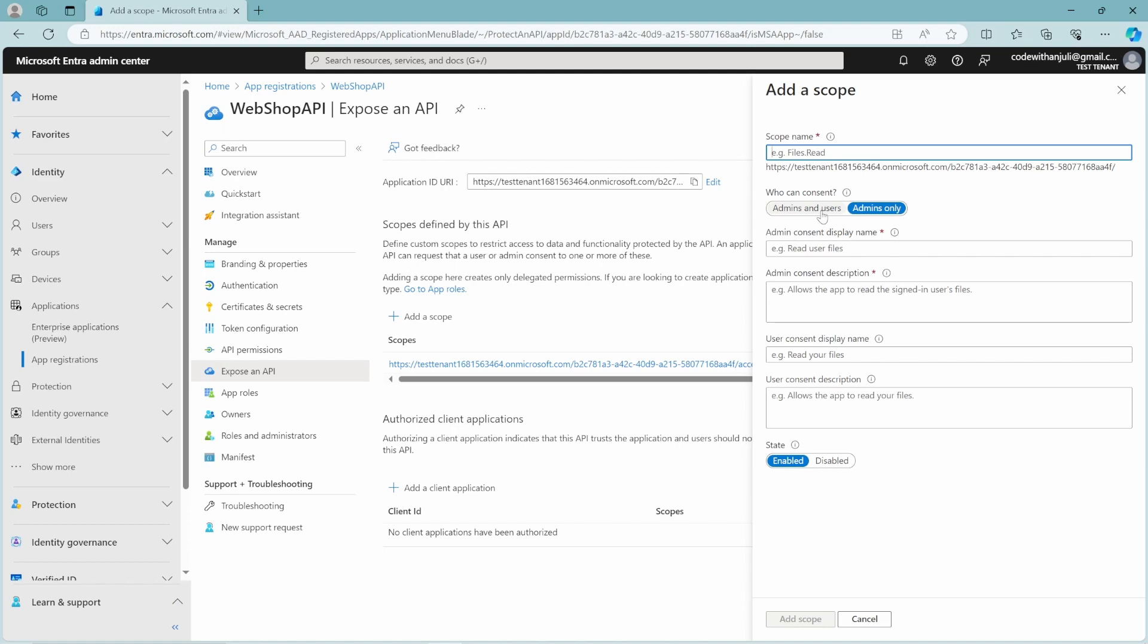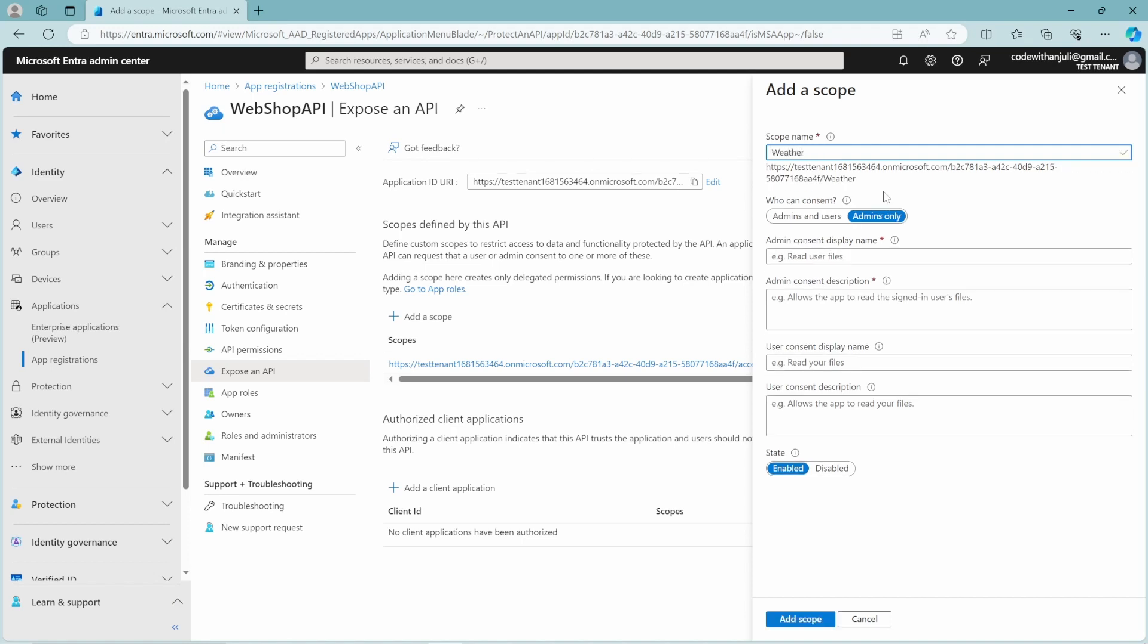So if you configure scopes here, for instance, you want to do an application, a frontend application to be able to read data from your API, I can do weather.read or underscore read.